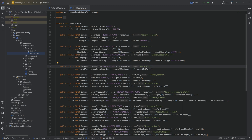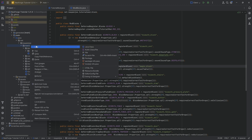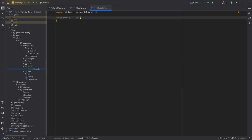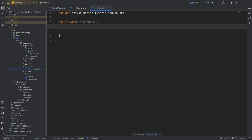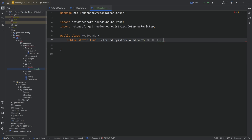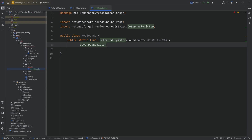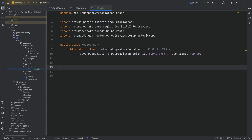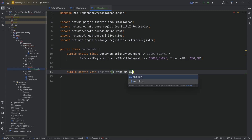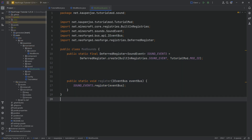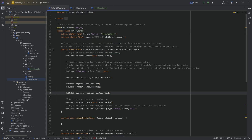For all of this, regardless of what type of sound we wanted to make, the first thing we need to do is in our tutorial mod package, right-click new package called 'sound'. Inside there, we need one new Java class — this is going to be the ModSounds class. Here we need a deferred register to register our sounds: a public static final DeferredRegister of type SoundEvent, called SOUND_EVENTS, equal to DeferredRegister.create with BuiltInRegistries.SOUND_EVENT and the tutorial mod mod ID. All of the code is available down below. Then we have a register method with an event bus where we call the register method.